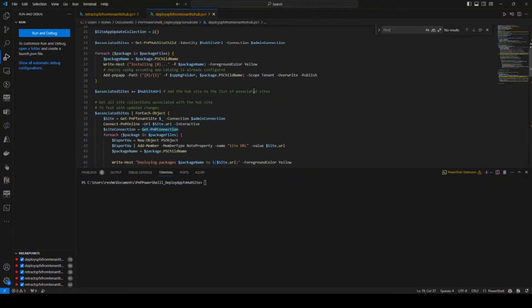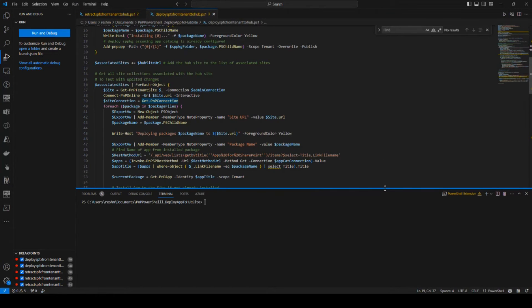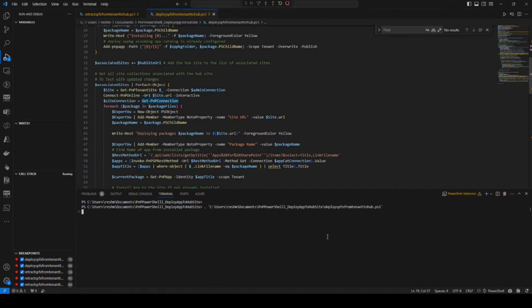So this is my script in PNP PowerShell, but I'm not going to walk through the code here. I'm just going to run it. It will take a couple of minutes to run.